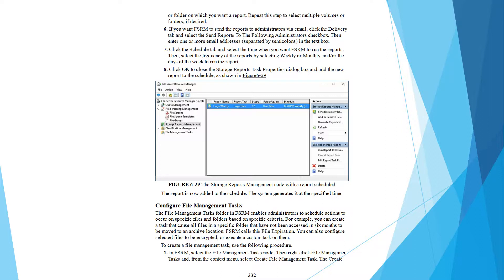Storage Reports displays the report schedule. The report is now added to the task.